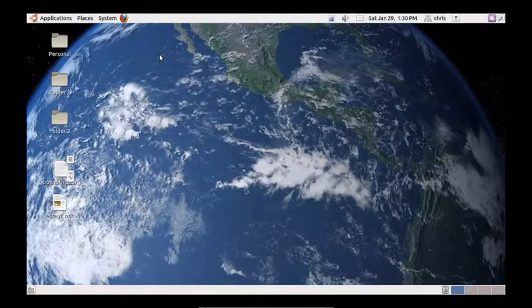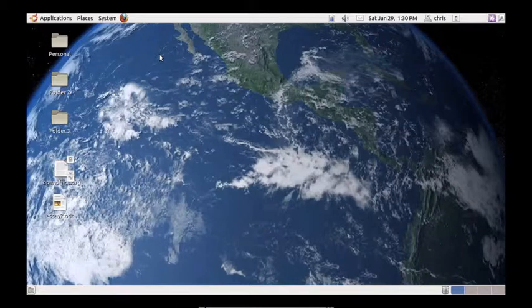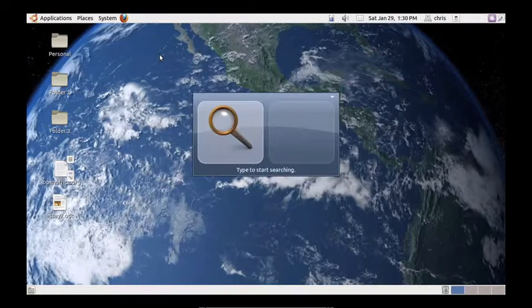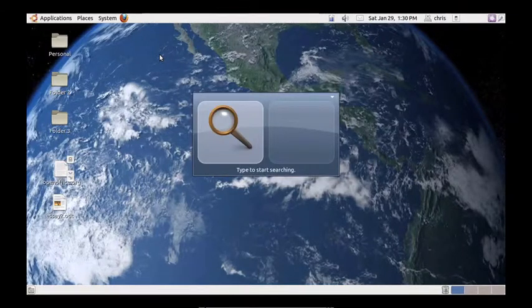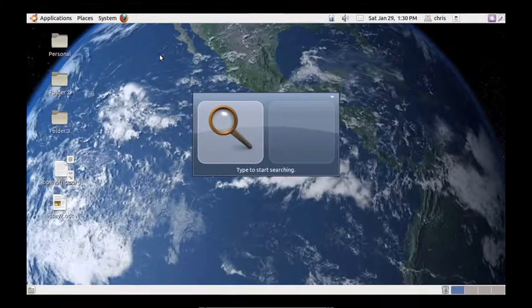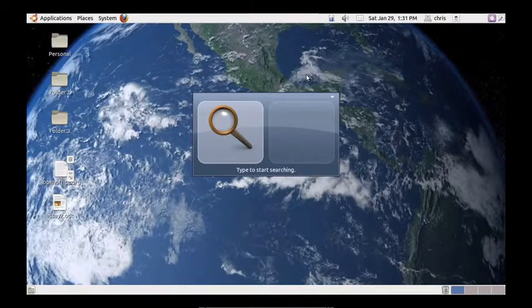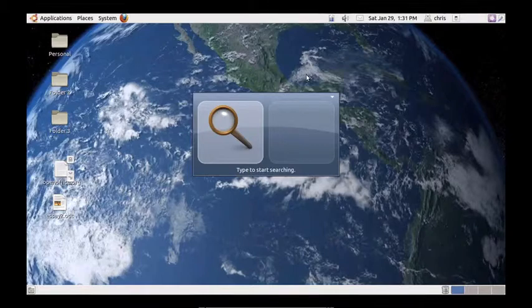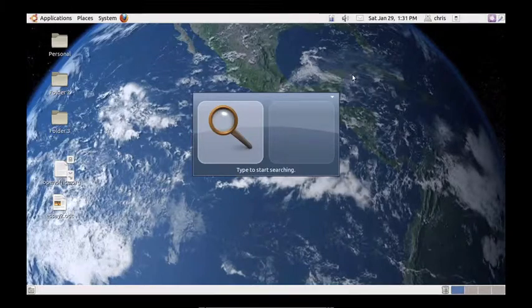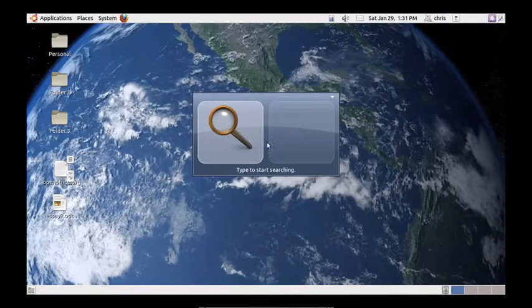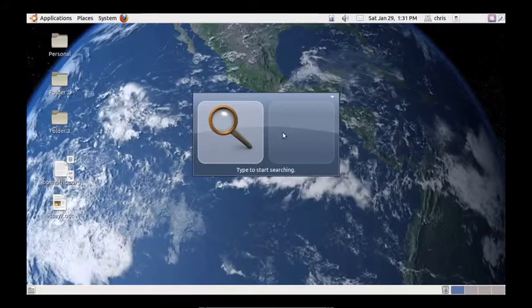So basically what you do is you hit super space bar and super is the Linux name for the Windows key. I've actually changed mine to control space because I don't have a Windows key on this particular machine. So what you get is this search box here.